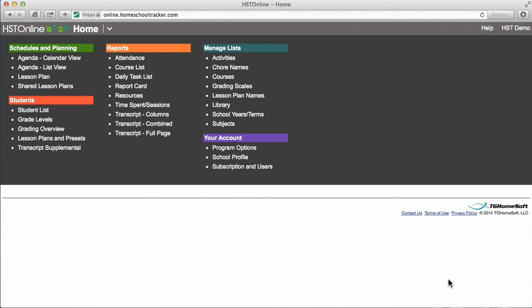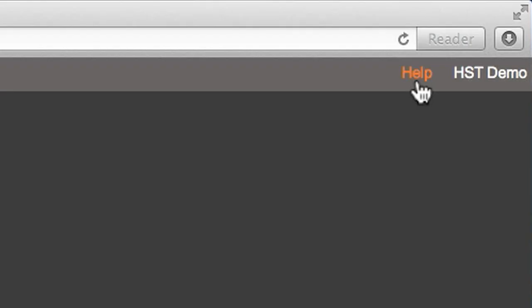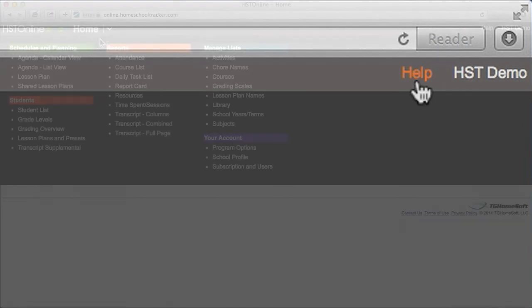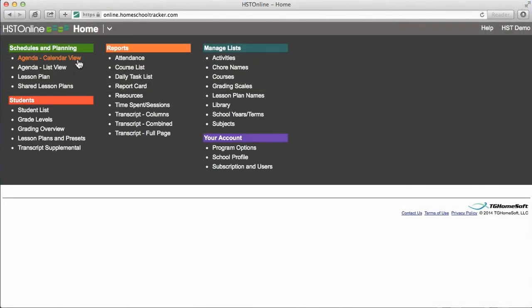Also, if you ever have questions while working on a specific page, you can always click the help link located at the top right corner of every page, and it will take you to the corresponding documentation in our extensive user guide. Let's begin with adding a new assignment in the agenda calendar view.